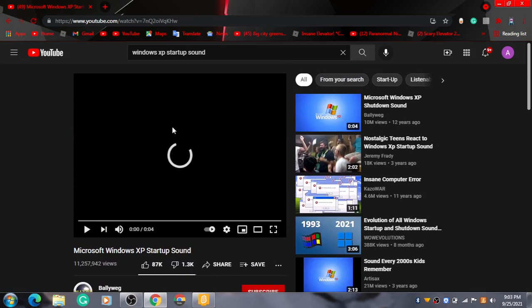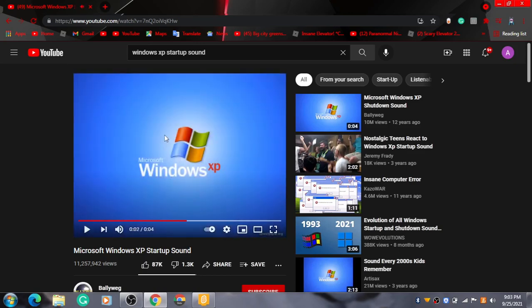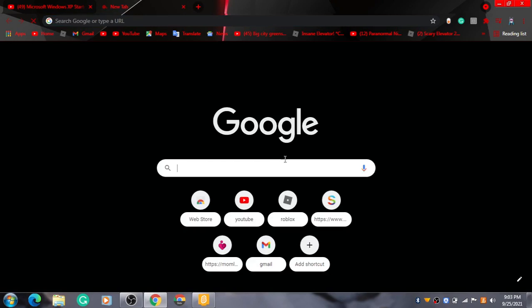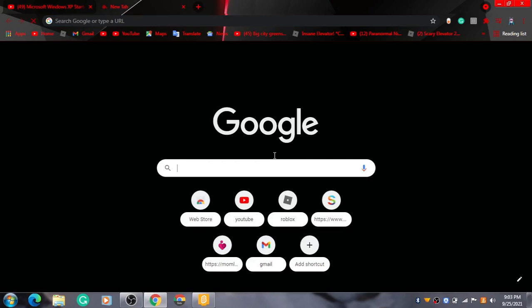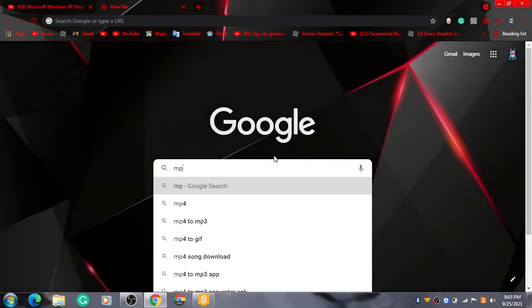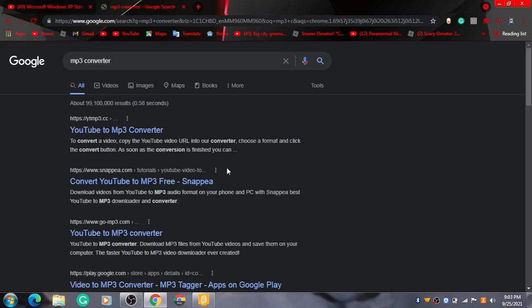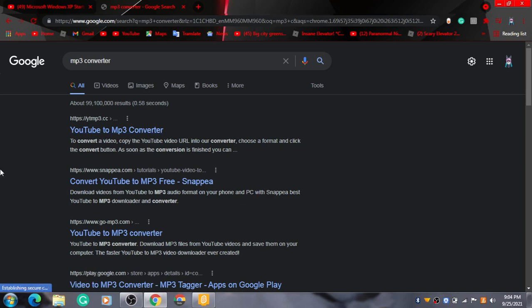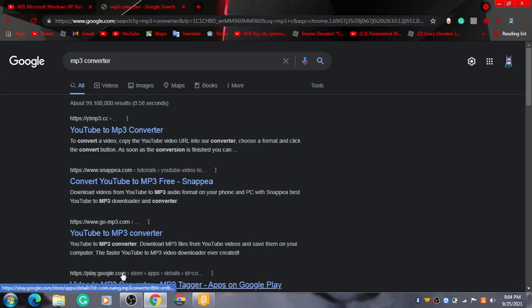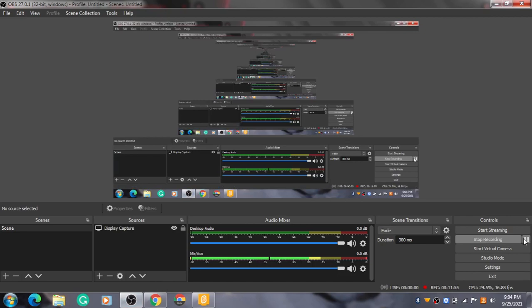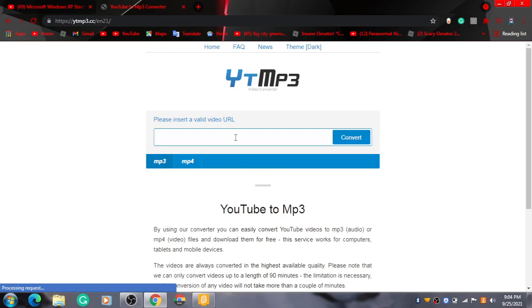Pretty good. Now right click. Type MP, I mean MP3 converter. MP3 converter. Take it for a while. Now the first thing you want to YouTube to MP3 converter. Click that. It's kind of loading. I think I'm going to pause. I'm going to pause. 3, 2, 1. Okay. I just unpaused now.